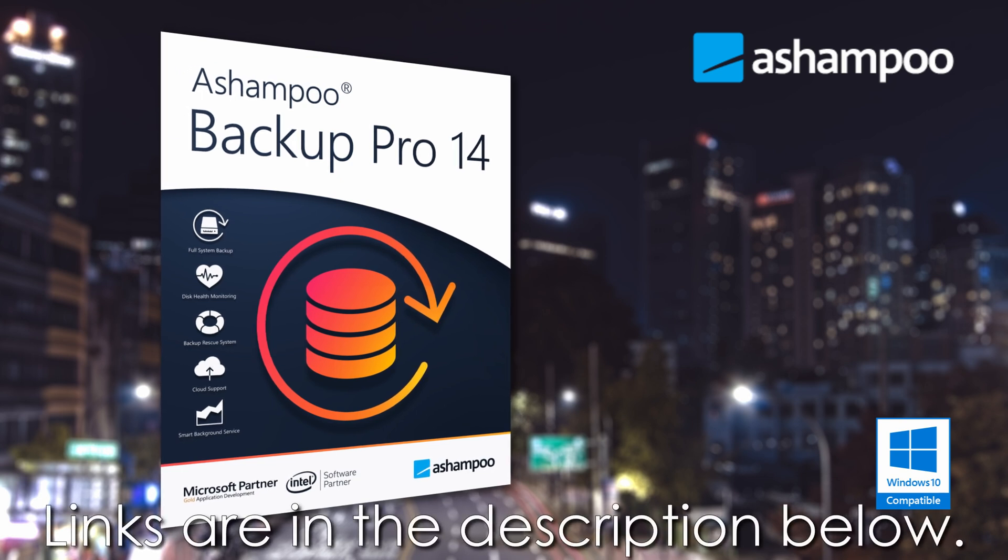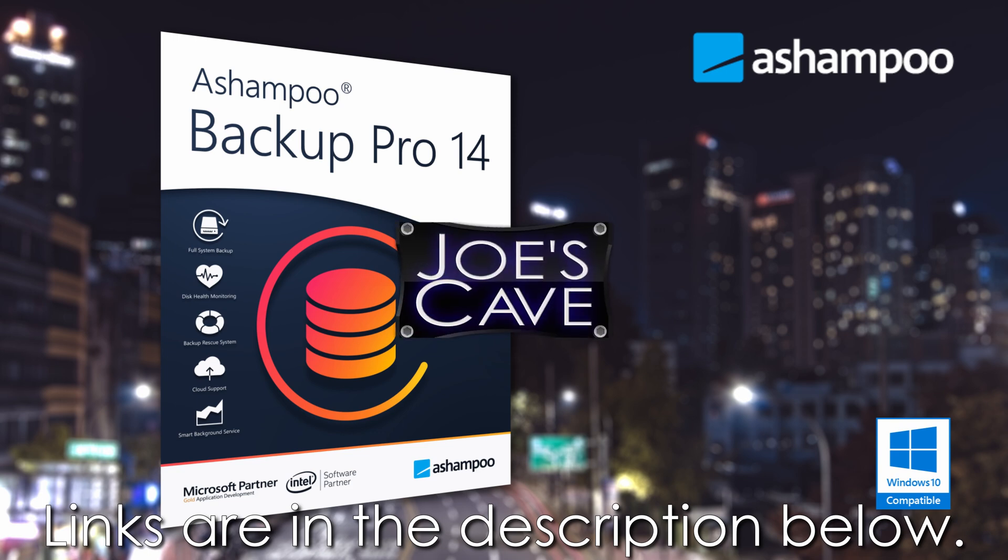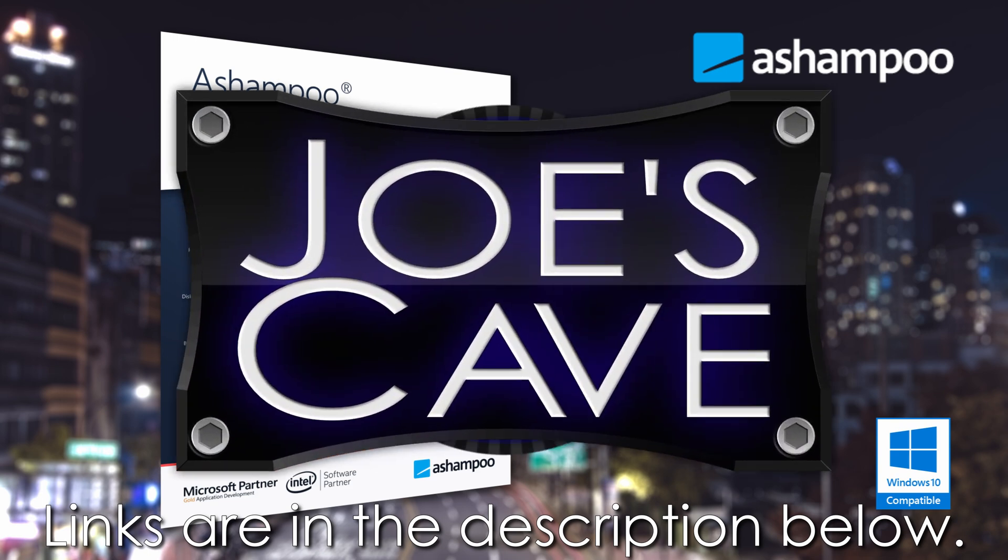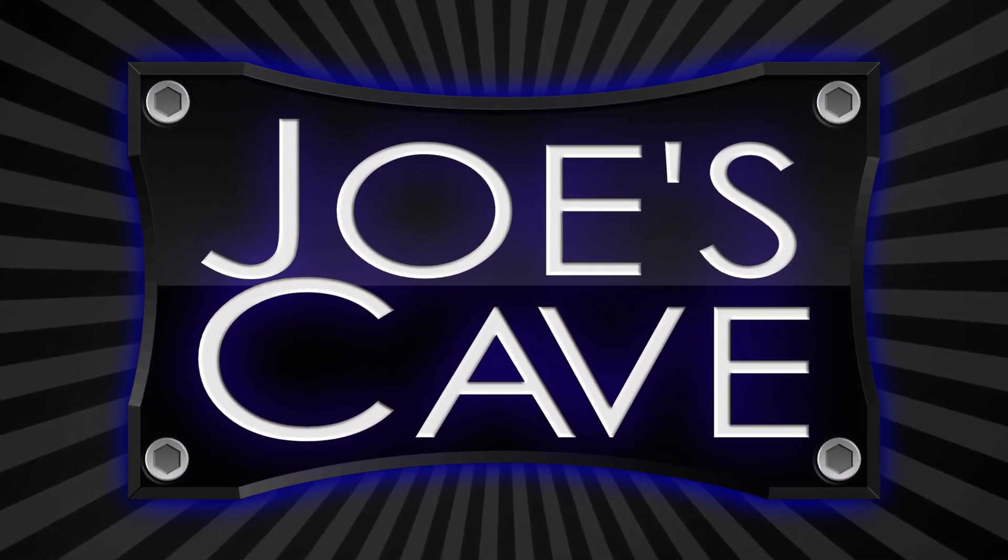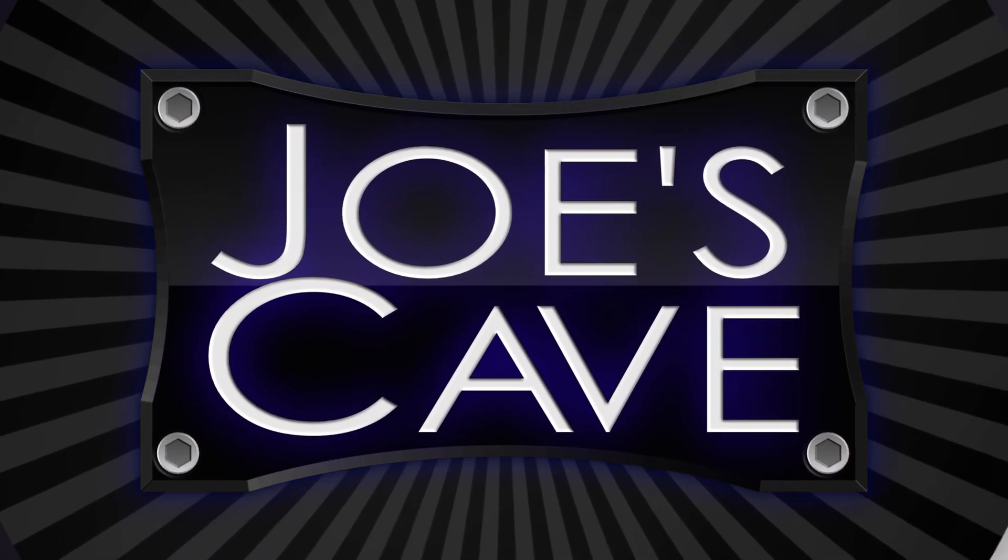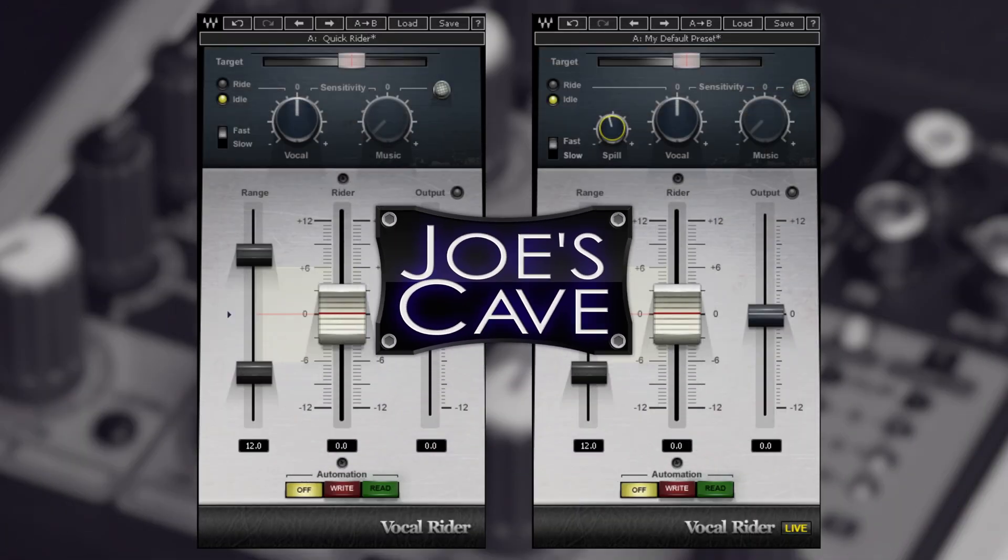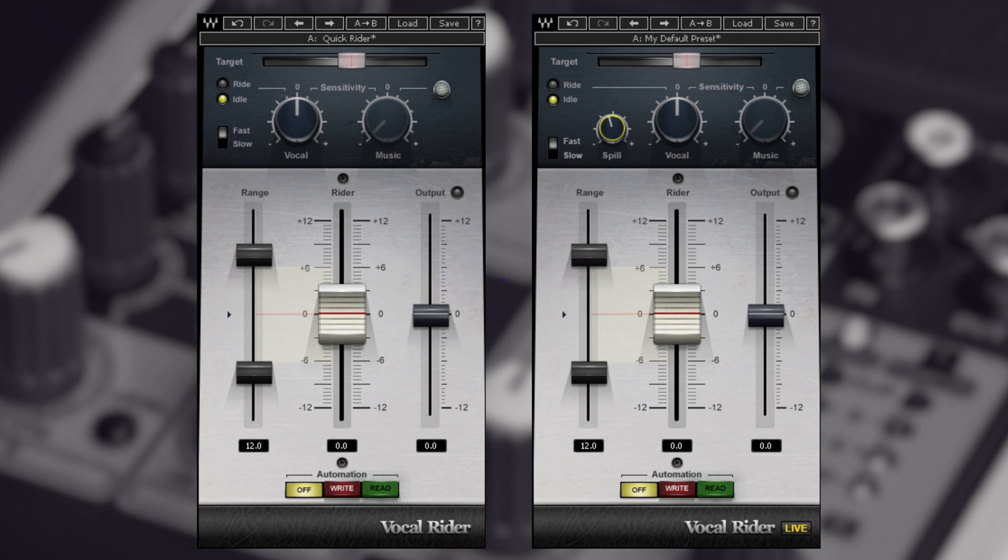Okay everybody, I have Vocal Rider opened up here. We have both the regular version and the live version. Both versions come in mono and stereo, and the same goes for the live version.